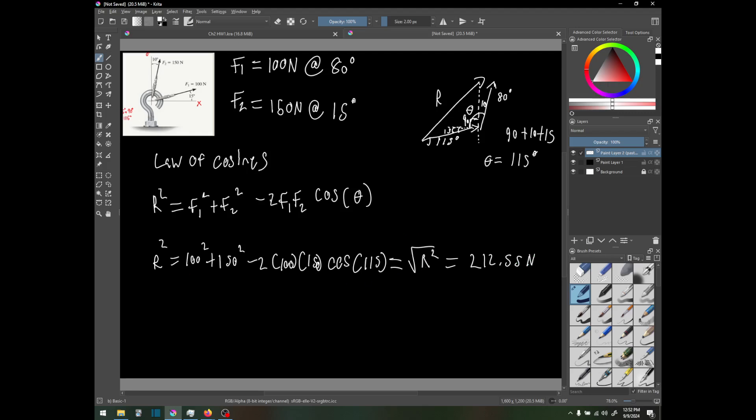Which equals 212.55 newtons. Whatever number you get is r squared, so when you square root it, you get the answer. And that is how you do this problem.